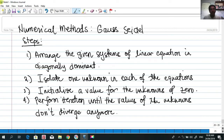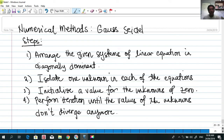Gauss-Seidel uses the very latest values of x, y, and z in terms of three equations and unknowns. The steps are still the same. We have to arrange the given systems of linear equations in diagonally dominant form, meaning the diagonals of our unknowns or equations must be dominant — must have the greatest value.